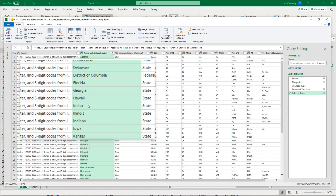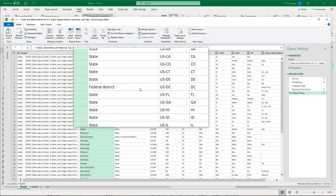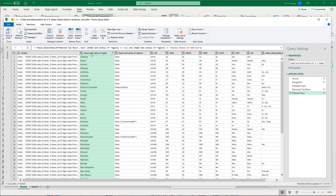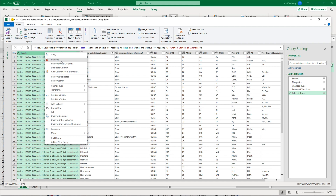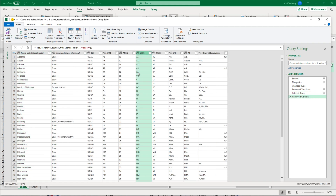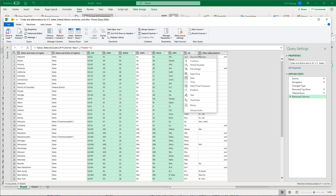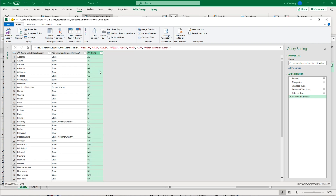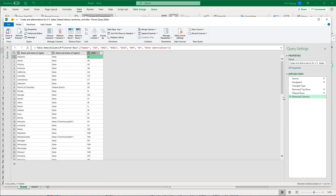Now we have the states listed here. I'll get rid of columns I don't want. I'm going to keep the USPS state abbreviation column and remove the rest. I'll press Control and select all the other columns, right-click, and Remove Columns to get rid of those. I'm going to rename this query — instead of this long name, I'll call it Short State Table.